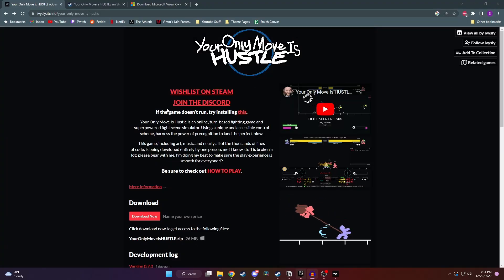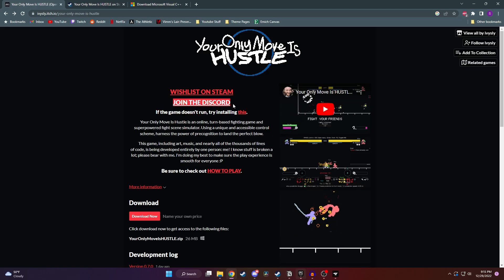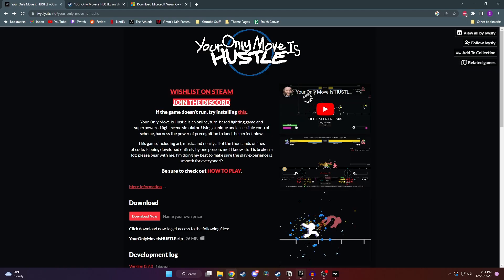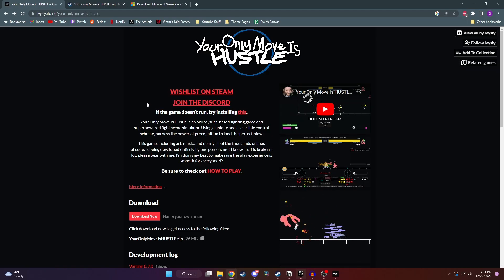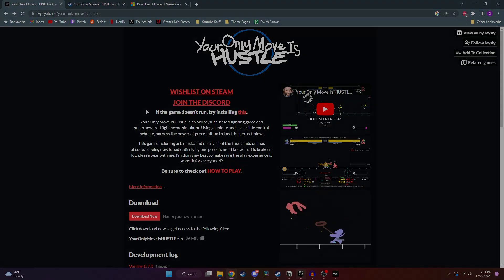If you have any questions or are having trouble running the game, you can always join the Yomi Hustle Discord and ask for help there. And yeah, that's pretty much it. If this video helped you, a like and subscribe would be greatly appreciated.